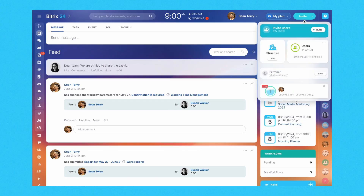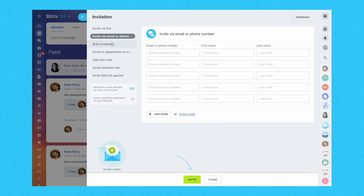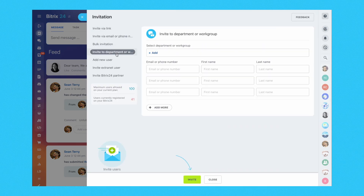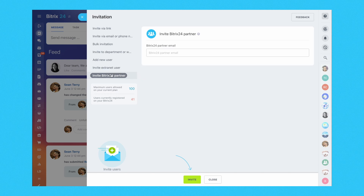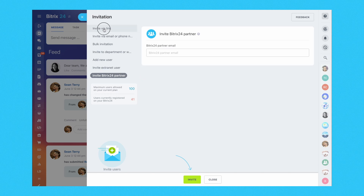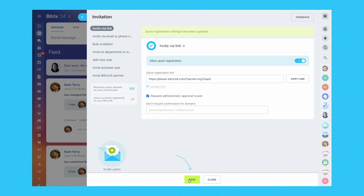Getting started and onboarding team members to Bitrix24 CRM is a straightforward process that can be done through various methods such as invite links, email invites, SMS invites, or by inviting Bitrix24 partners to assist with implementation.